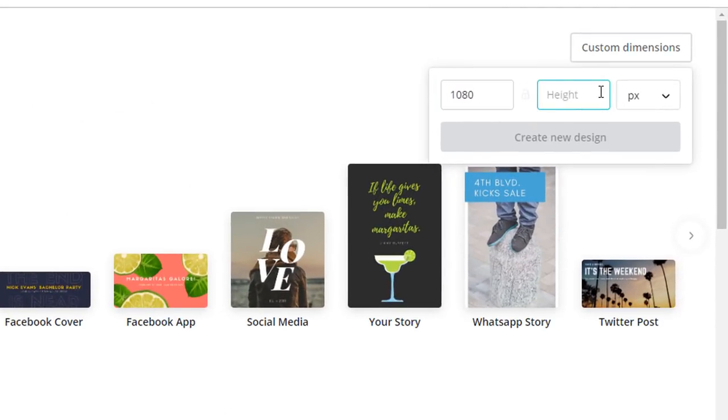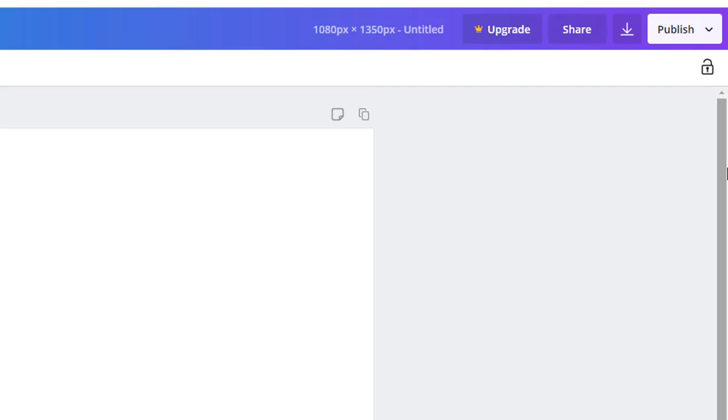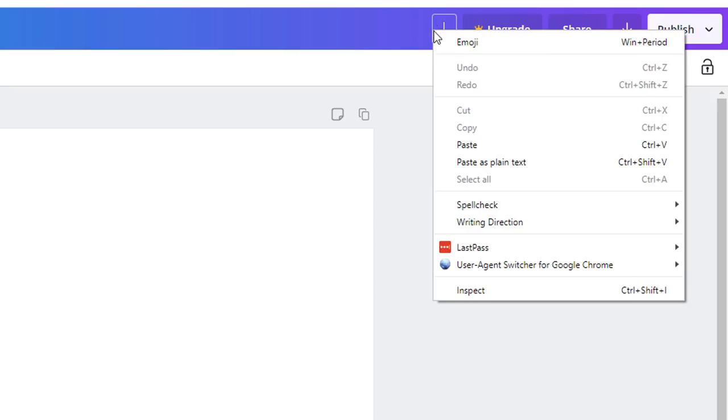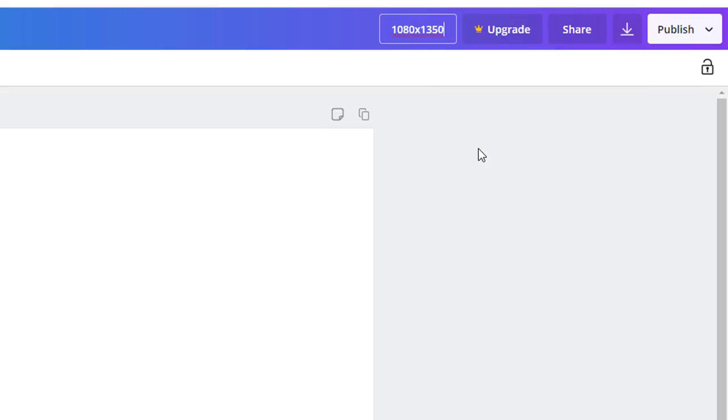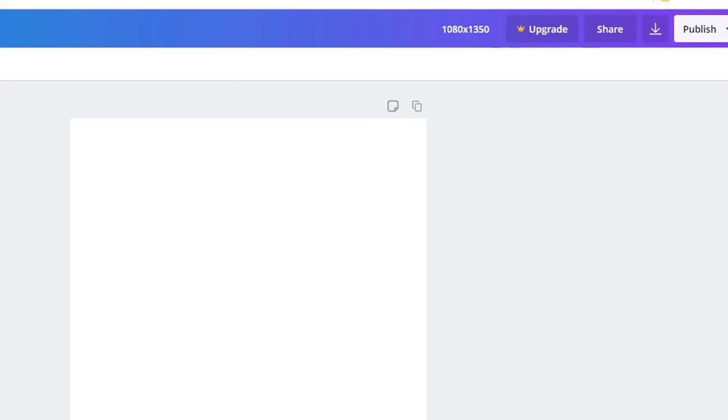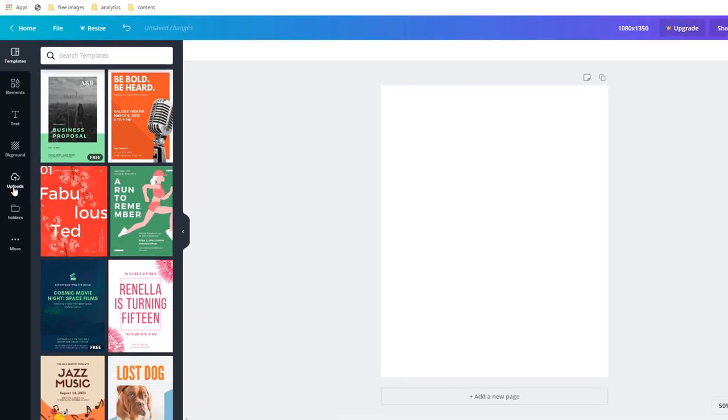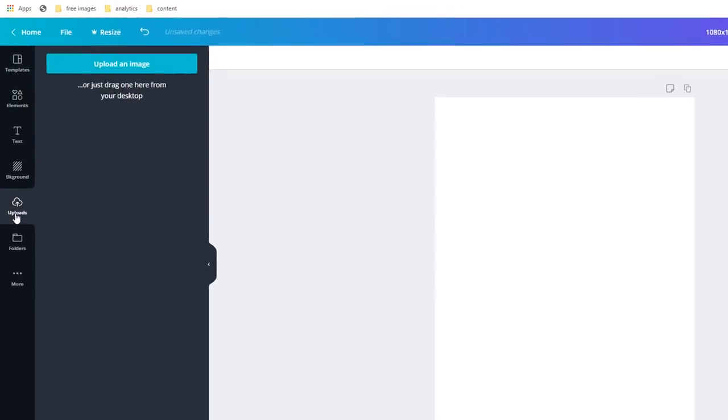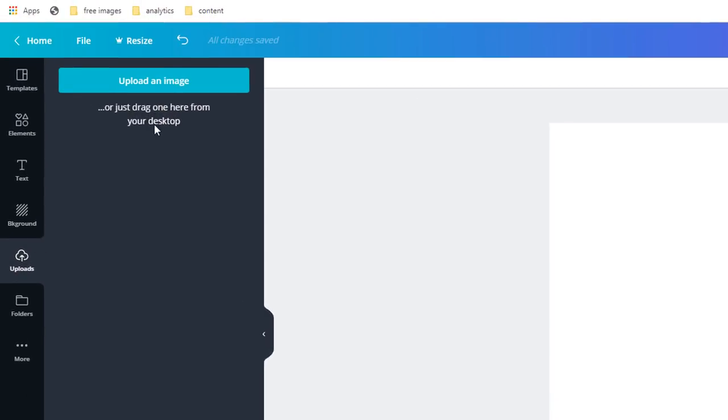Give your file a name. Let's call this one 1080 times 1350 to make things easy. On the left hand side menu choose the Upload option, then click on the button Upload an Image.